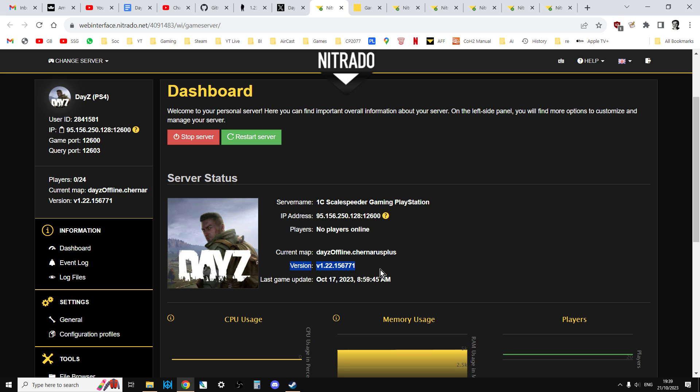However, that does not mean you've got the 1.23 server mission files. Because all that's happened is that Nitrado has updated the daisy server.exe, the program that runs the server, to the latest version. But it won't have put the latest files in that have got all the new bits in. In other words, the M14 DMR rifle that we really want.